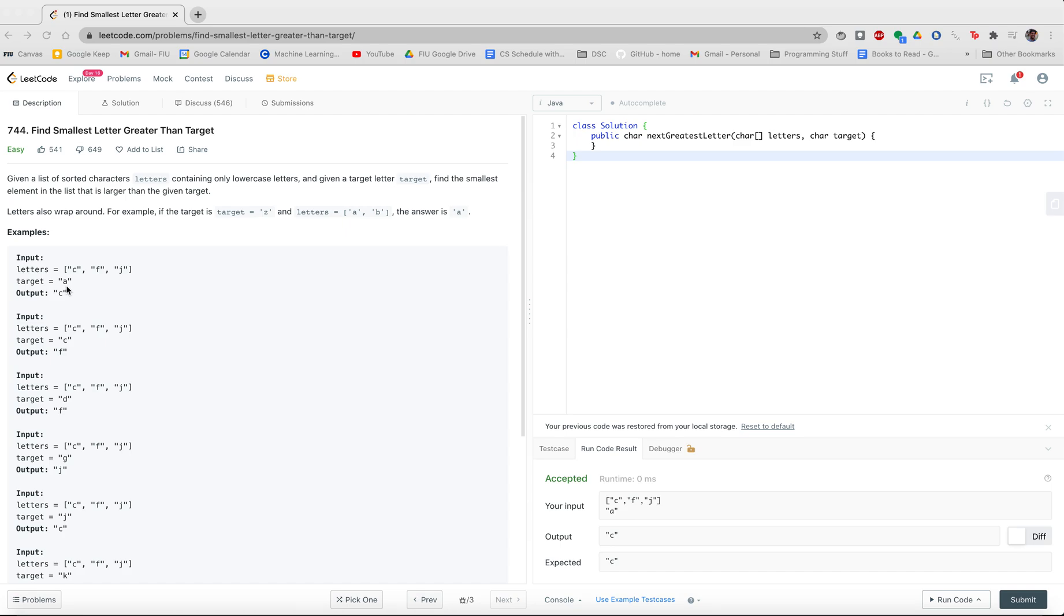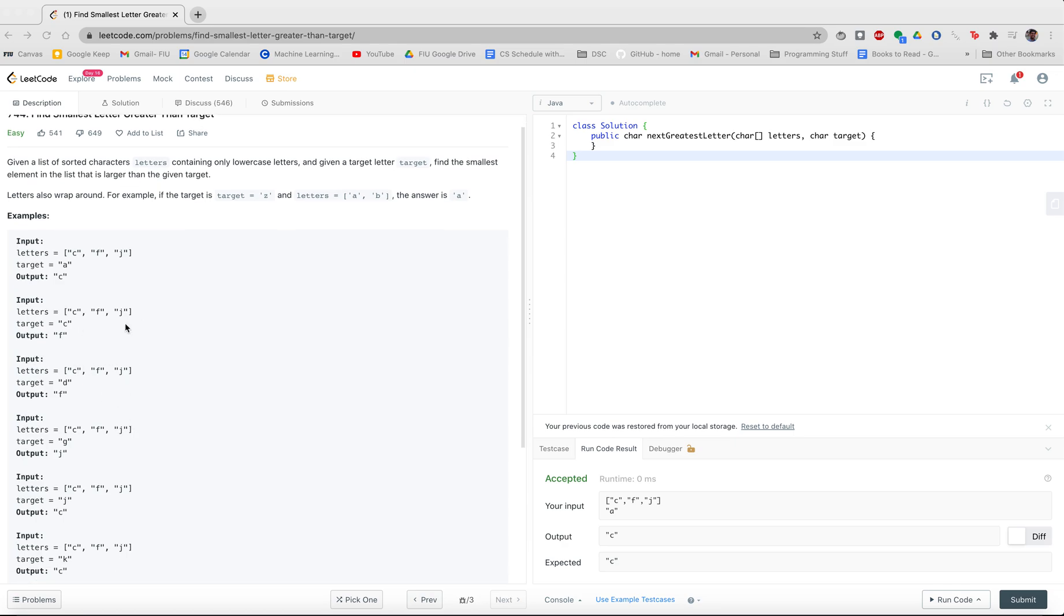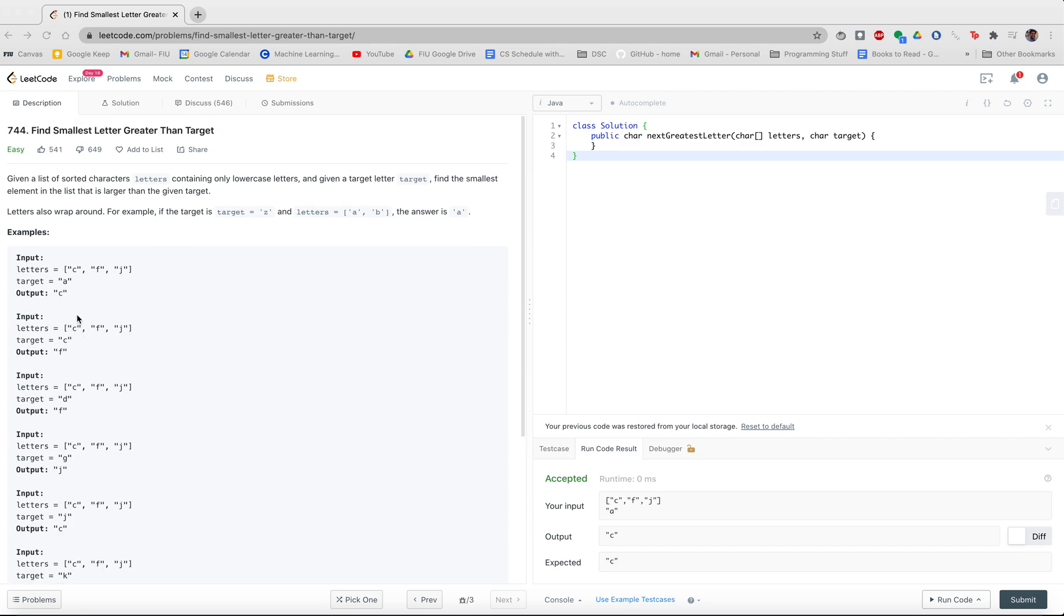We want to find all the letters that are greater than the target letter and then just find the smallest one out of all of them. If we see from the first example, we would see that C is greater than A and it's also the smallest out of all of these. If we were to place them in numerical value or get their ASCII value, C would be the smallest. So we would return C, which is the case. We could do the same for each of them.